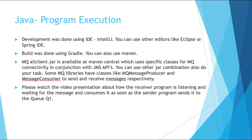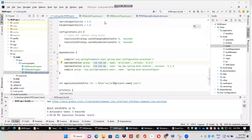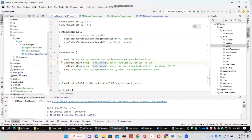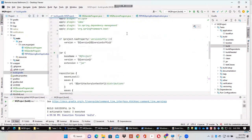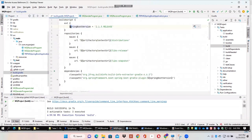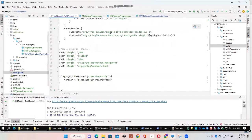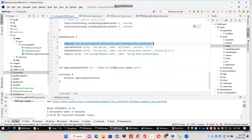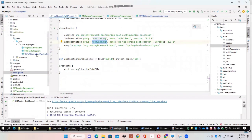We are going to show a video presentation about how the messages are sent and how they are consumed from the queue. In the IDE you can see that we have a build.gradle file, and we are going to use the Spring Boot configuration as well as the compile dependency for allclient.jar, which we are going to download from the Maven Central repository.